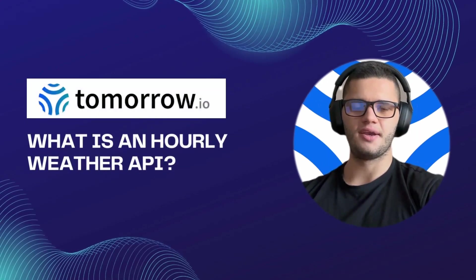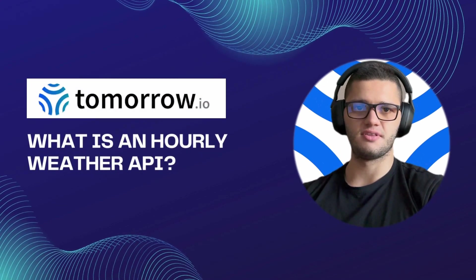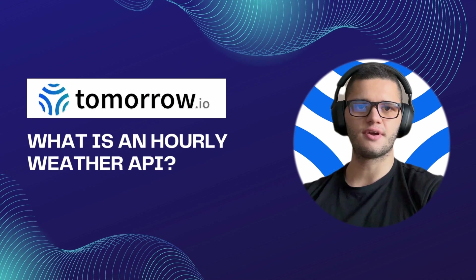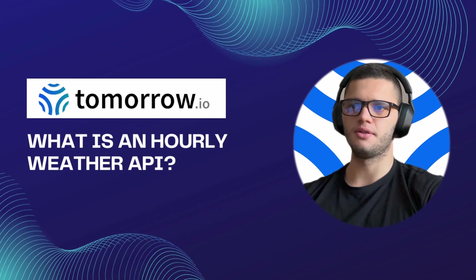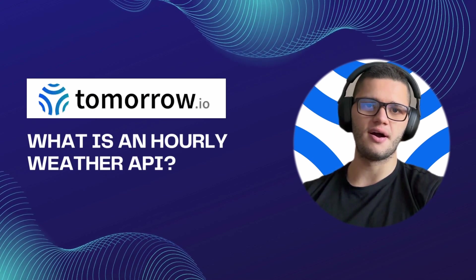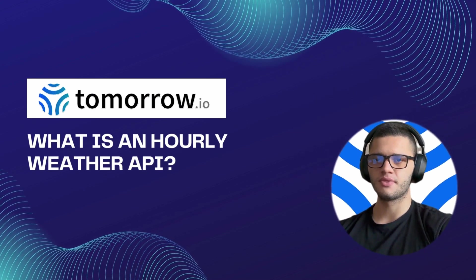Hi there, my name is Philip and I'm a front-end developer. In this video we'll be taking a look at what an Hourly Weather API is and how it works.